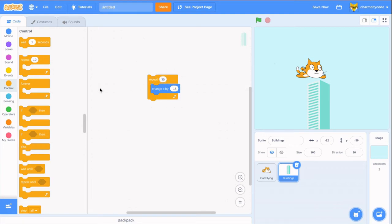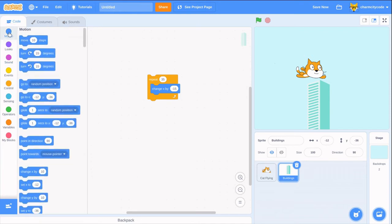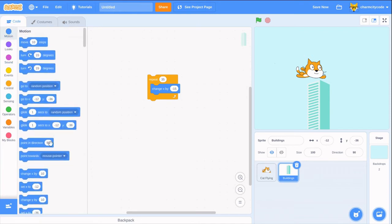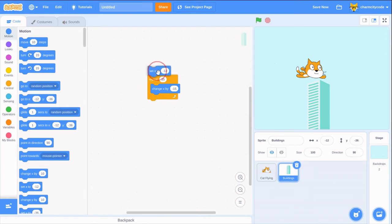Let's have our building start all the way to the right. We can use the set x block. Zero is going to be in the middle, so we need a higher number, like 250.